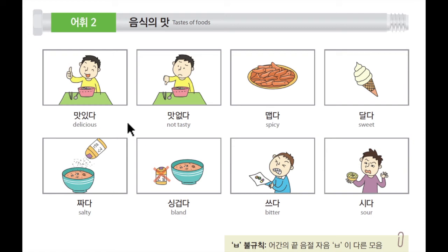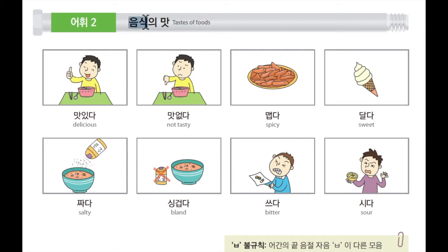Hello everyone, I'm Rose here from Korean Clubs. 안녕하세요 여러분, 저는 Rose입니다. And today we're going to learn about taste of food. 오늘은 저희가 음식의 맛에 대해서 공부해볼까요. Then let's have a look. 그럼 한번 볼까요?